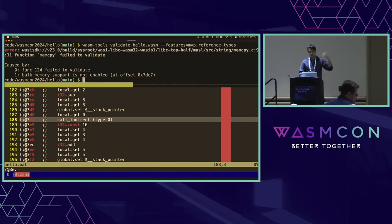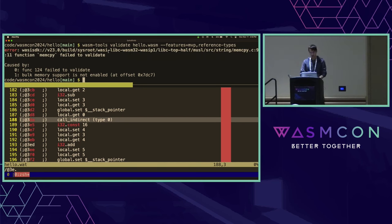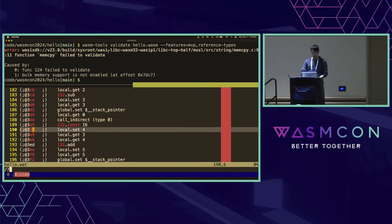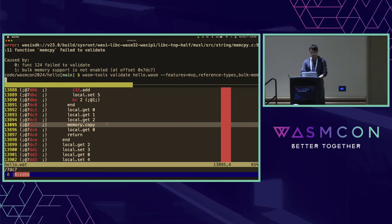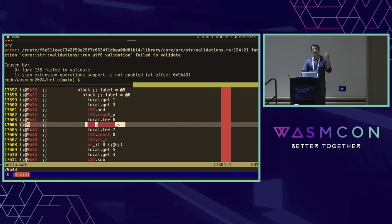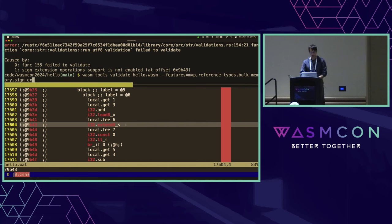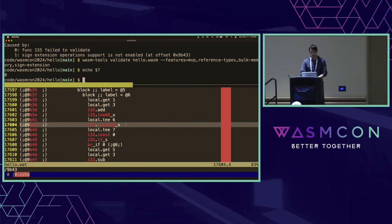Now there's another function failing to validate. We can see a nice file name and a line number. Looking at offset 0x7DC7, sure enough this is the memory.copy instruction from the bulk memory proposal. We do this again, pass in bulk memory, and see one more thing at 0x9B43 — another instruction from the sign extension proposal, which came after the original WASM spec. We pass in sign extension, and now it has validated successfully with no error message.